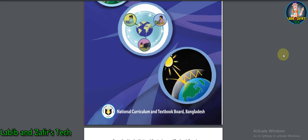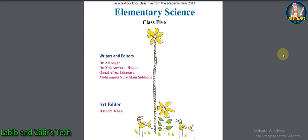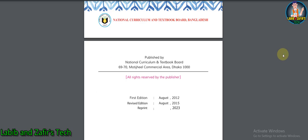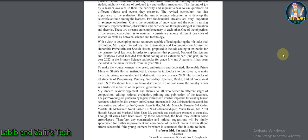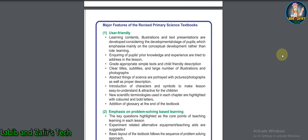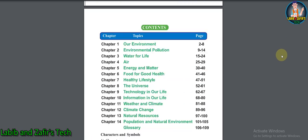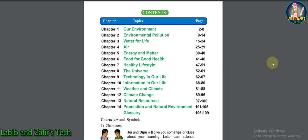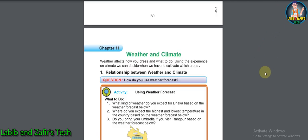Assalamu alaikum, dear students. Hope you are fine by the grace of Allah. Today I am here from Lavin and Jaffee. Today I'm here for Class 5 English version students, and today I'll be discussing about Chapter 11: Weather and Climate of your Elementary Science book. Let's start this chapter.